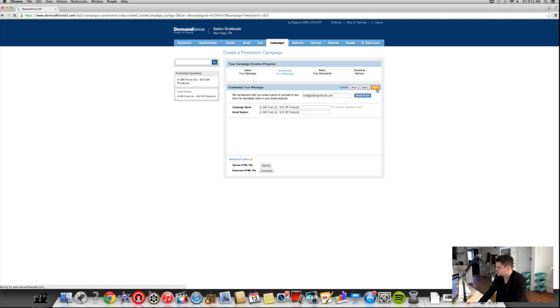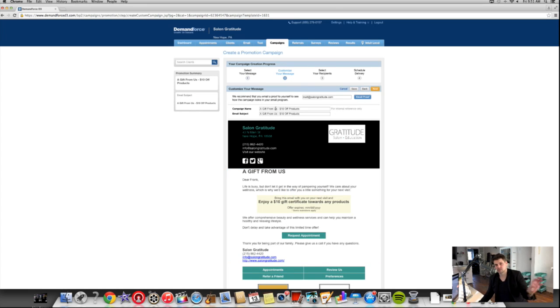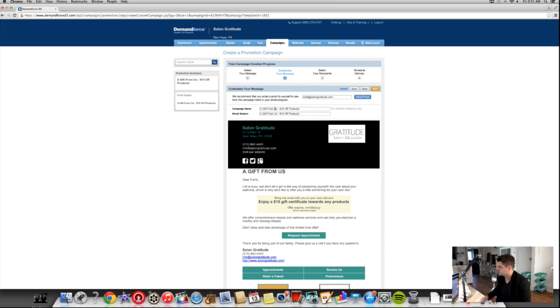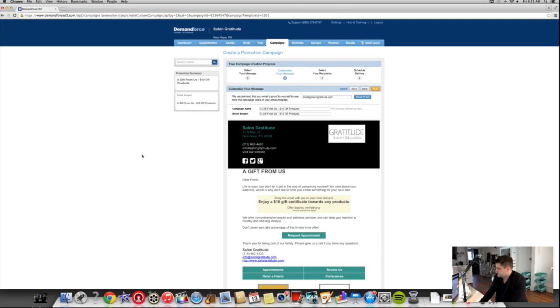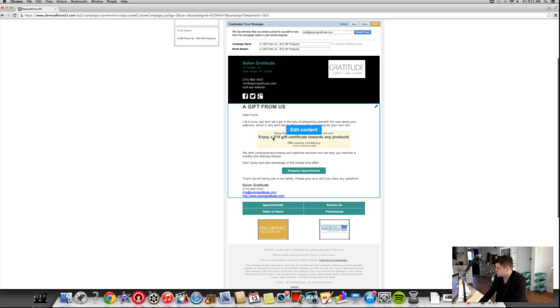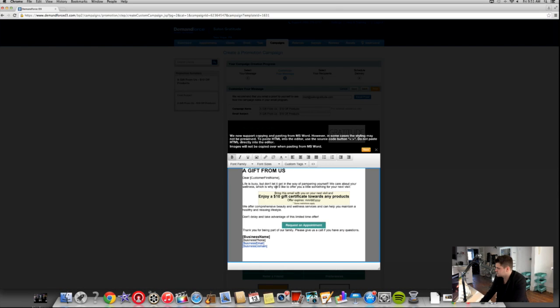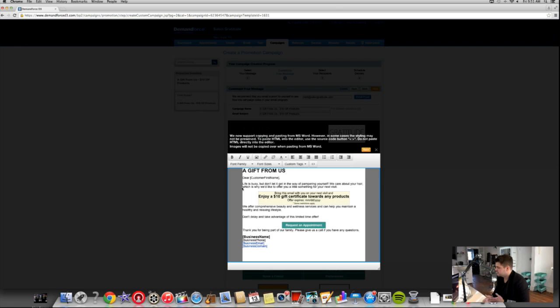Then you can customize what you want the name of the email to say. So when your customer's reading it, you really want it to be something catchy, something that's going to tie them in. They already created a gift from us, $10 off products. I think that's great. Then you can go through here and customize. Every email, they help set all this up. So I didn't create any of this stuff. It's already pre-done through them. So we have this section here. If we read this, it says, life is busy, but don't let it get in the way of pampering yourself. We care about your wellness. Now, I'm going to change wellness to hair for this email because we don't do any spa treatments or massages or anything like that. So we care about your hair, which is why we'd like to offer you a little something for your next visit.